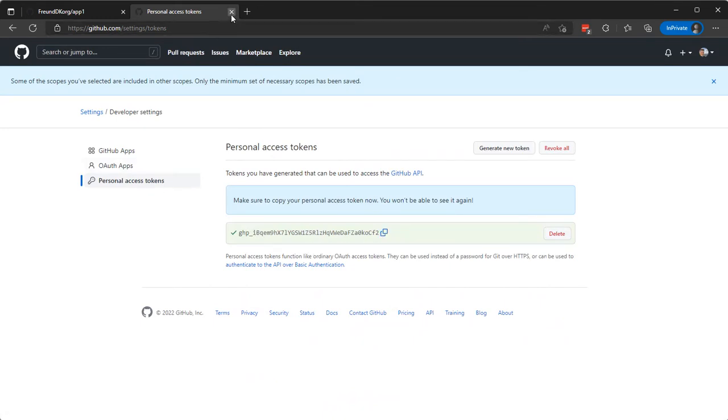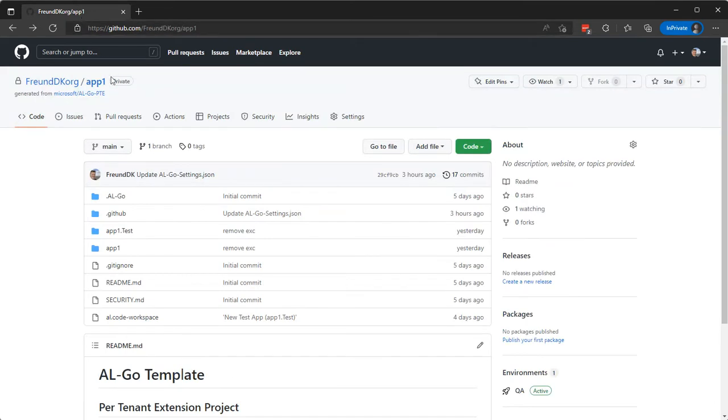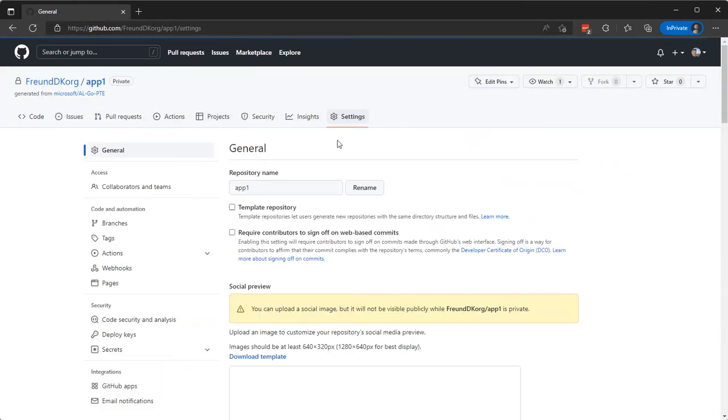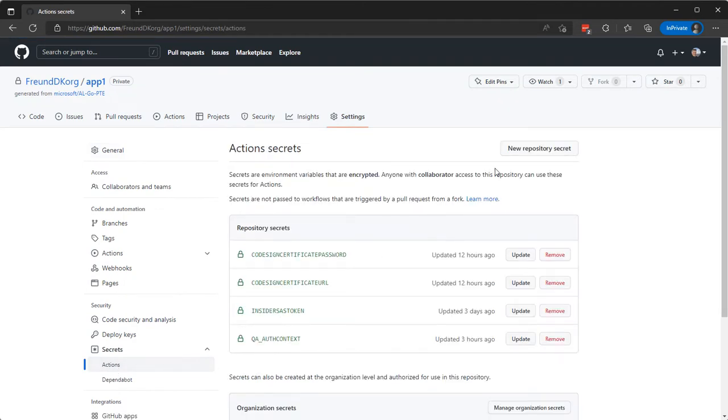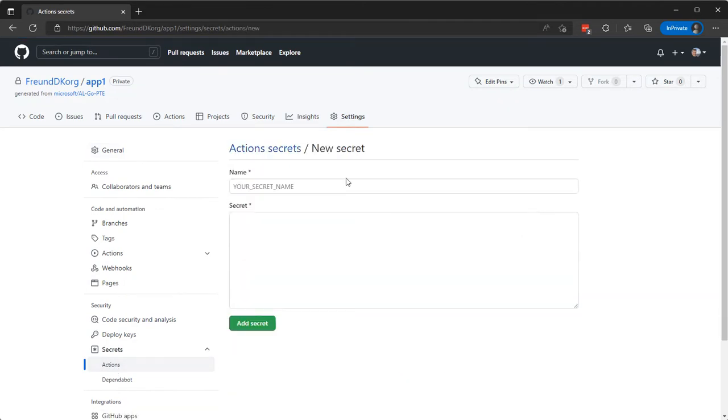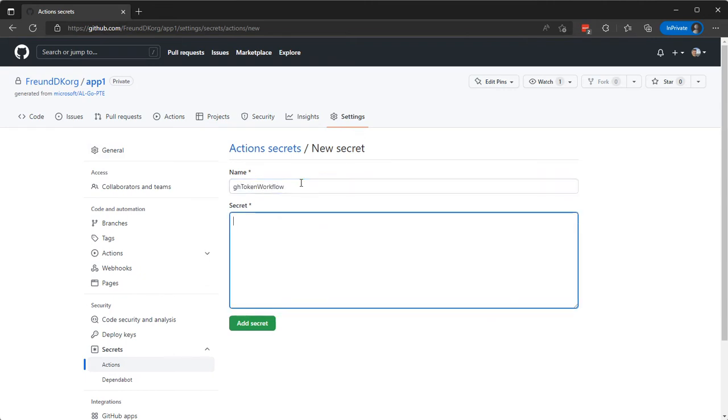So this is our token. We'll copy that to the clipboard and we can use that in our repository to create a secret. Secret here, Actions, and new repository secret gh_token_workflow and paste the secret here.